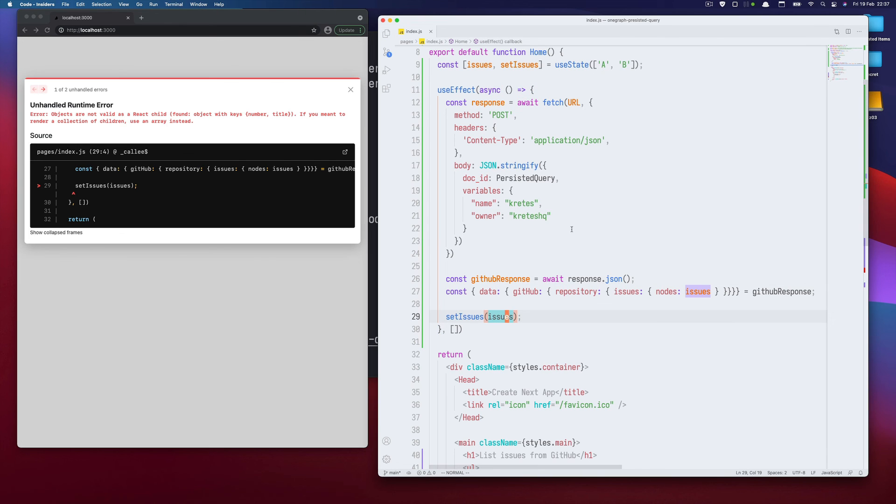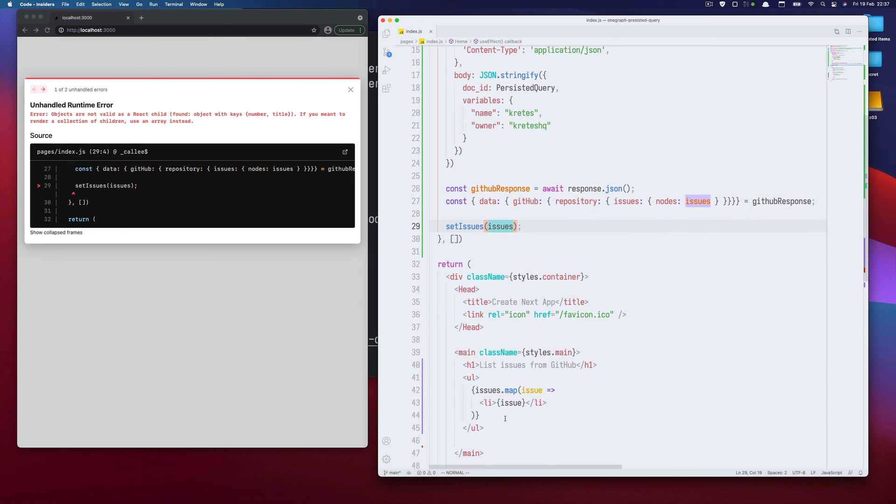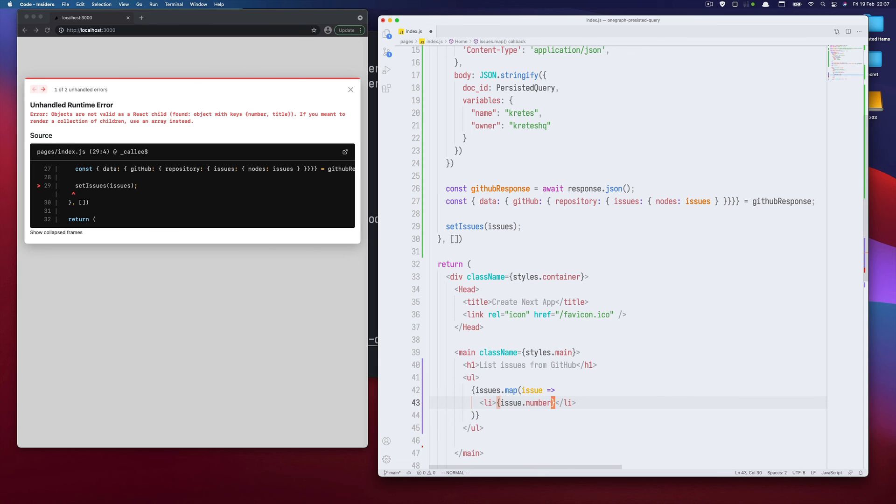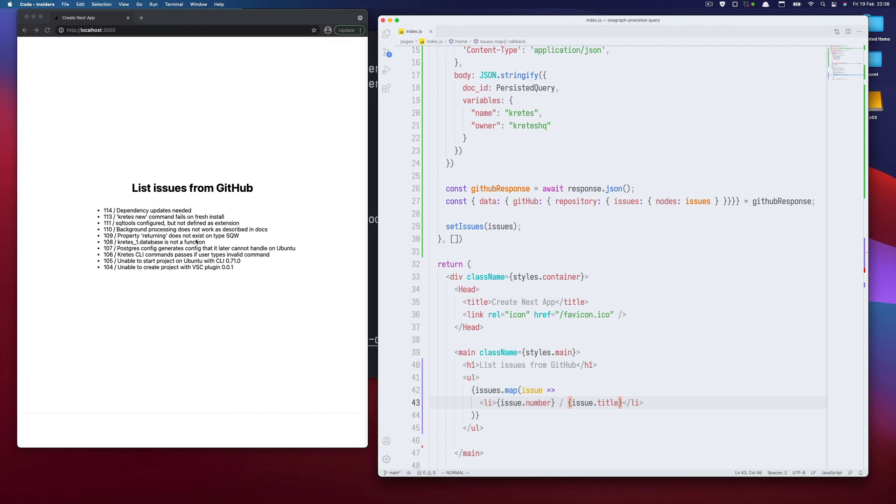So before we had just an array of objects. So here we could just say slash title. And it works. Issues from GitHub using a persisted query that's stored on the server under this ID.